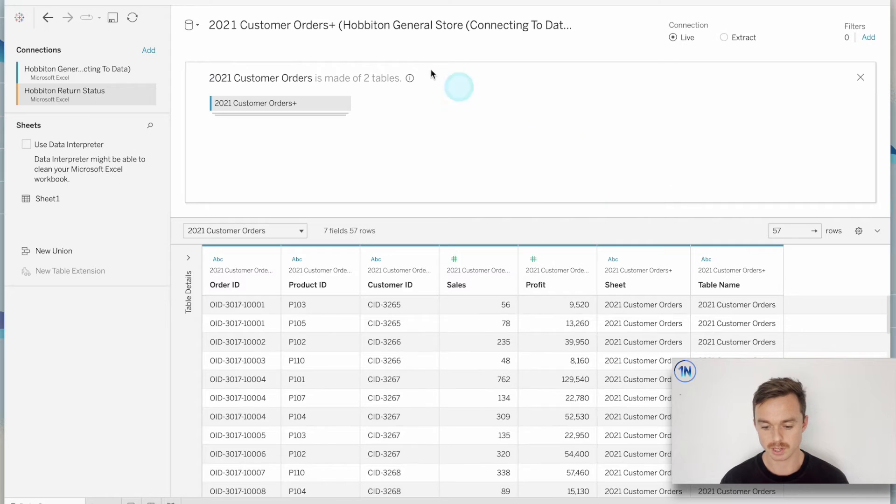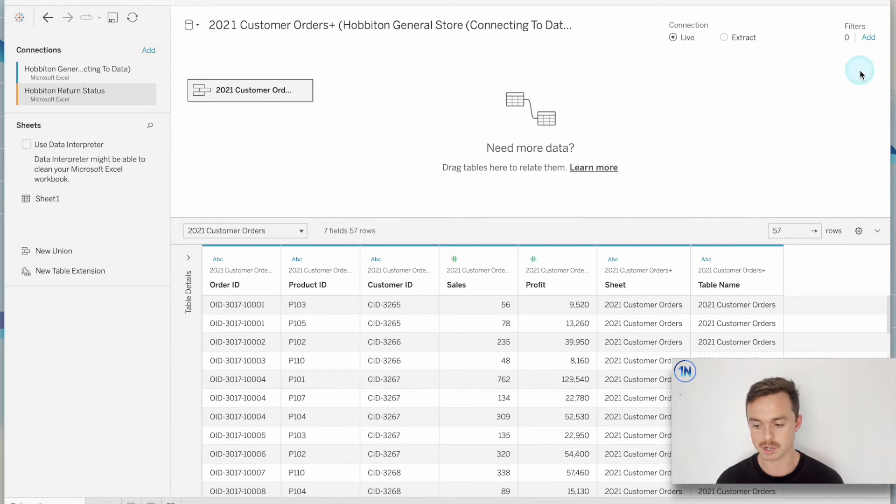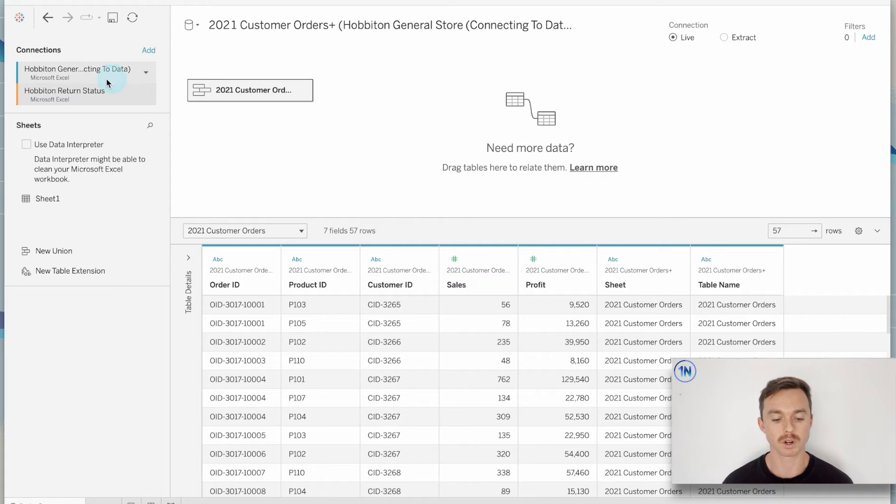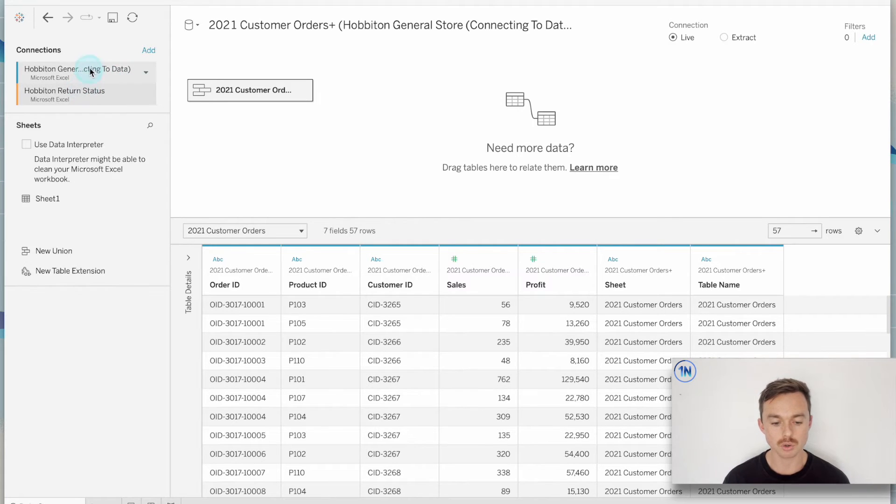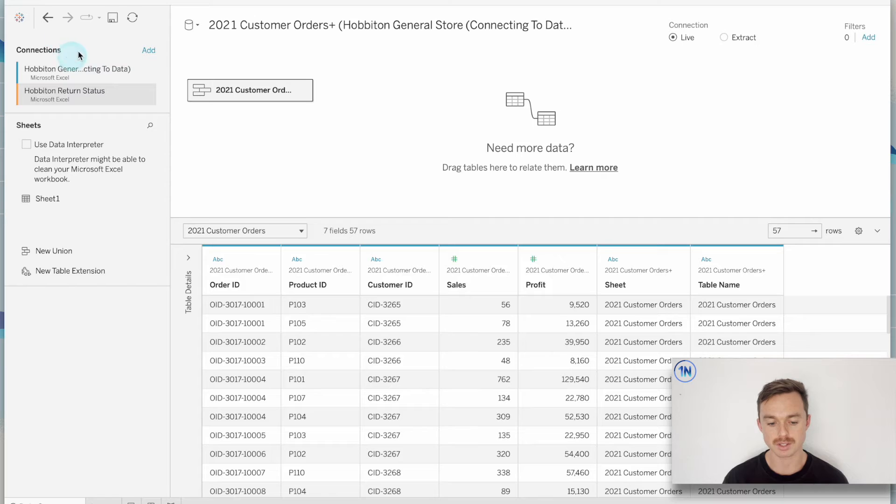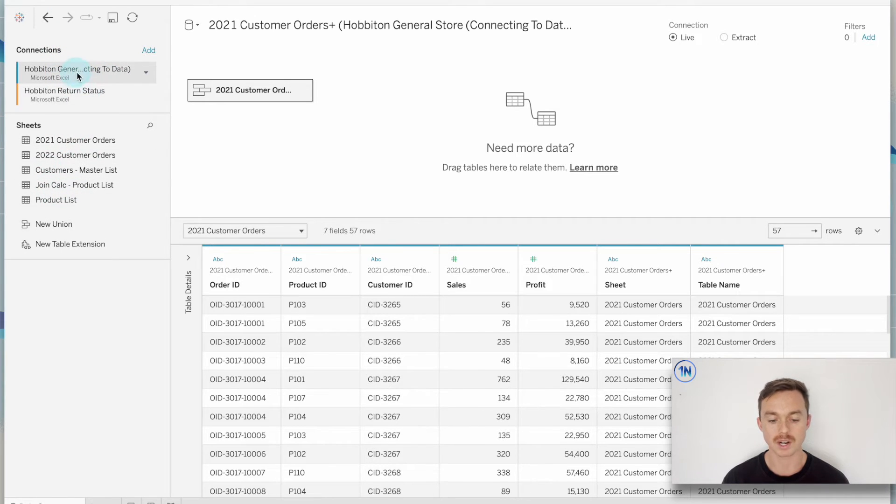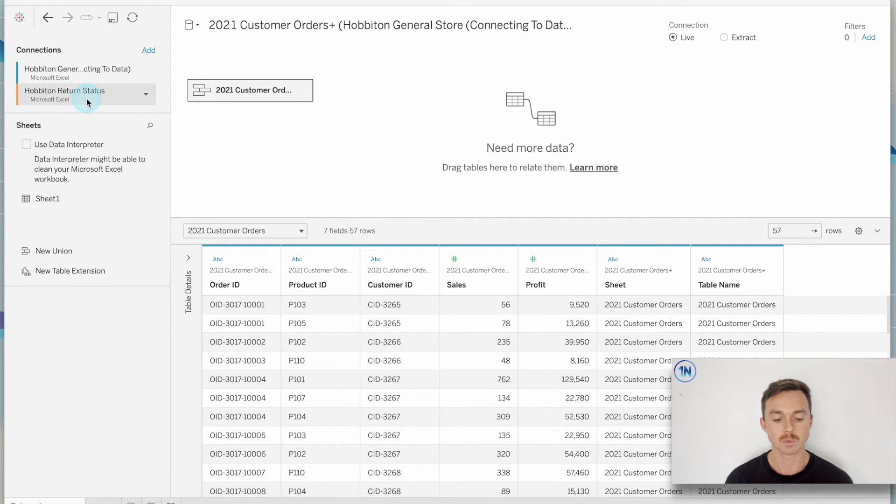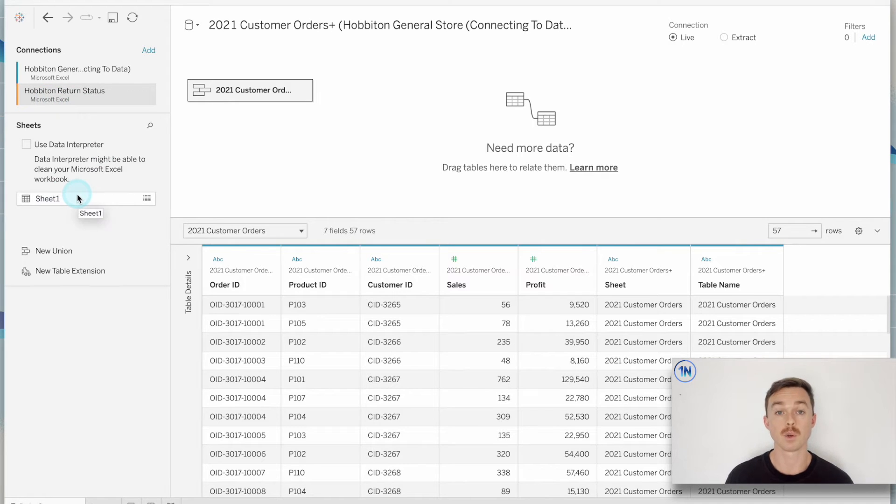Now Tableau has automatically given me a join. But let me show you, let's just walk through this nice and slowly. So first thing that I want to point out is that we now have two options in this connections panel over here. We have our original file with all the sheets that came with it. And we have our new Excel file with the one sheet that's come with it.